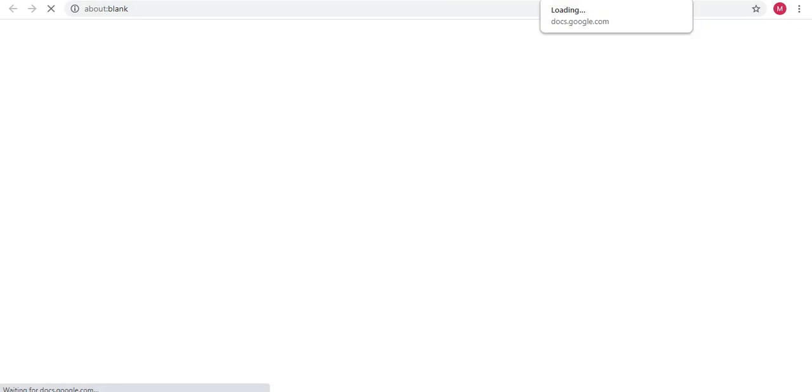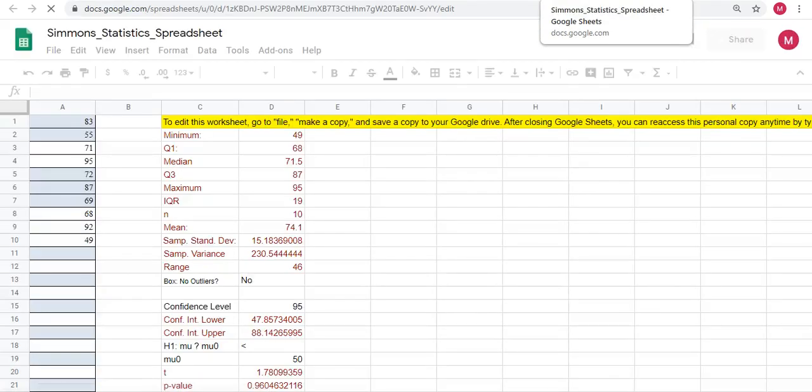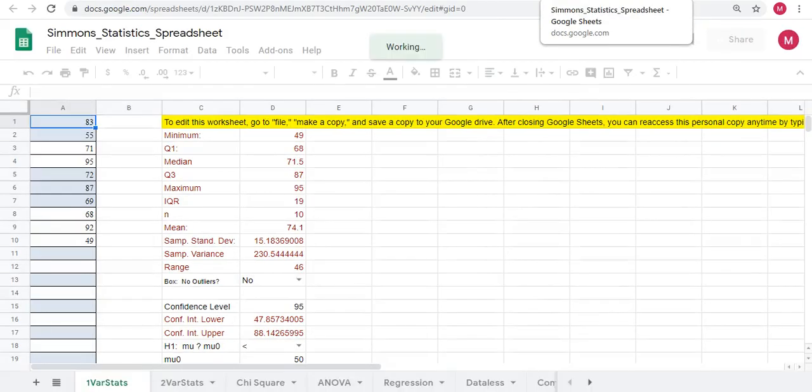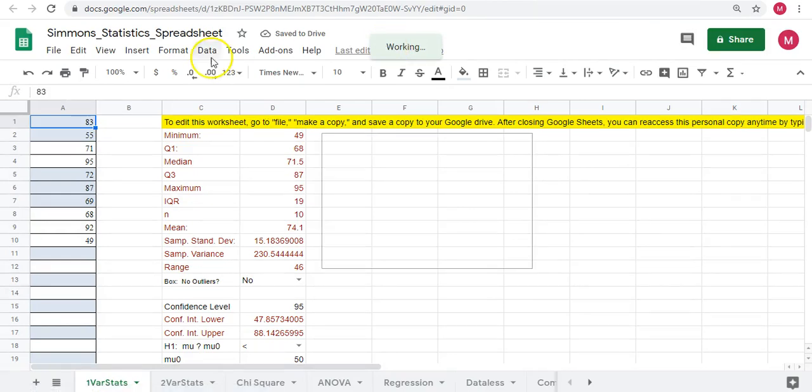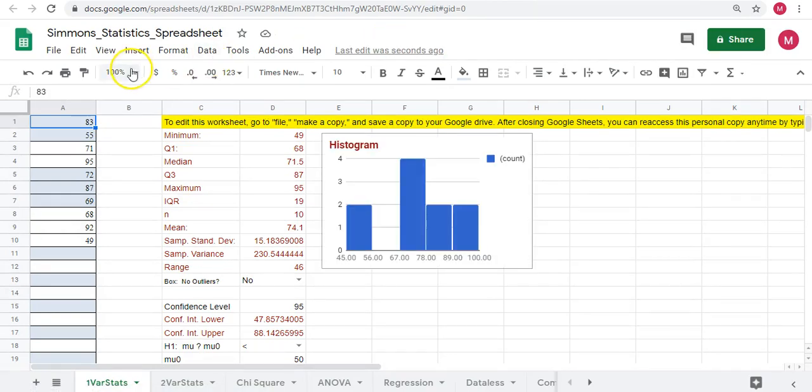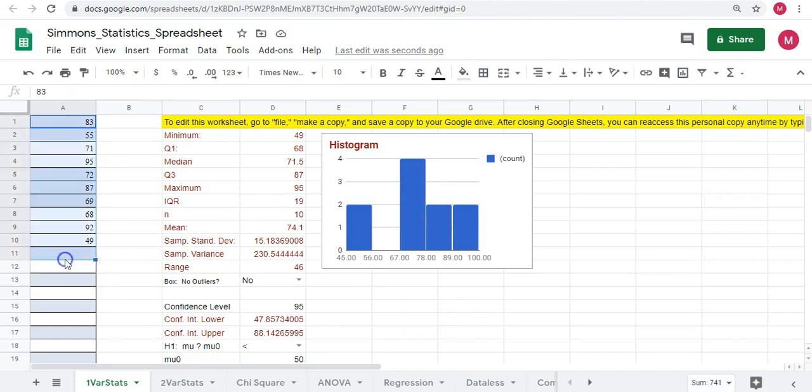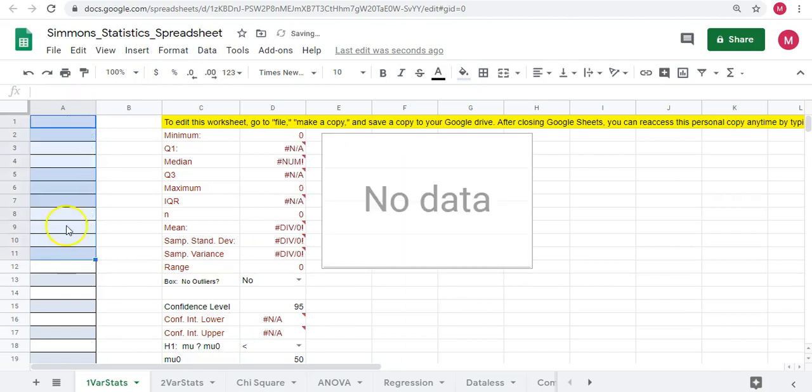And what it's doing is it's going to create your own saved copy, your own personal copy to have on your Google Drive. So at that point you should now be able to freely edit the spreadsheet and type your data in to do various calculations when the time does come.